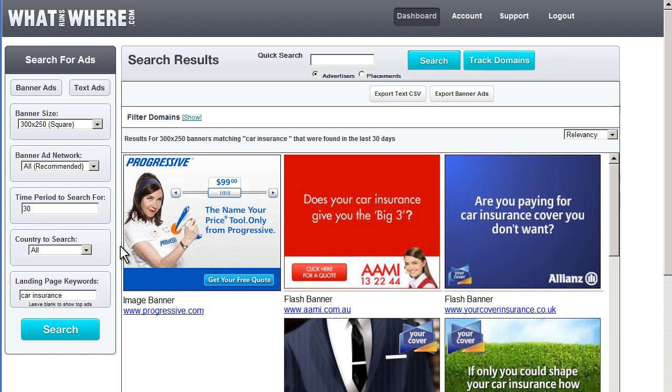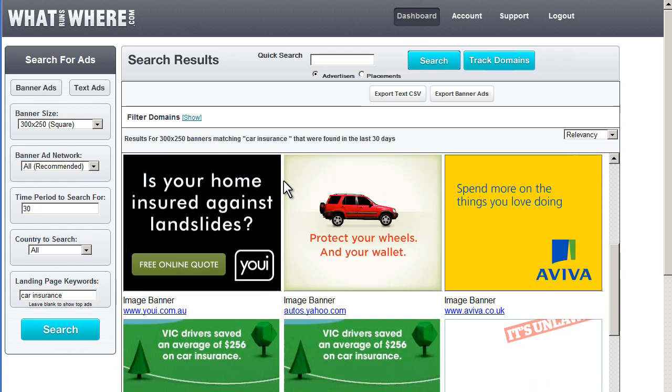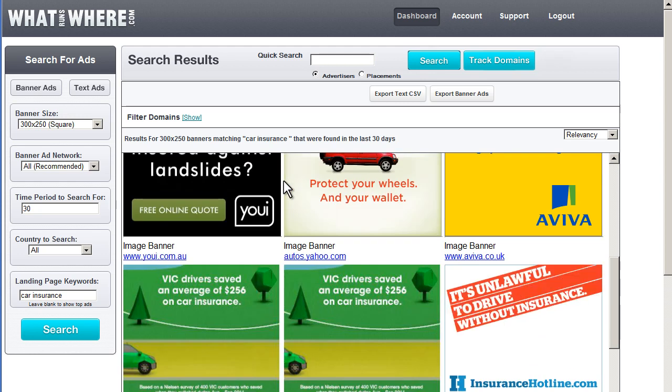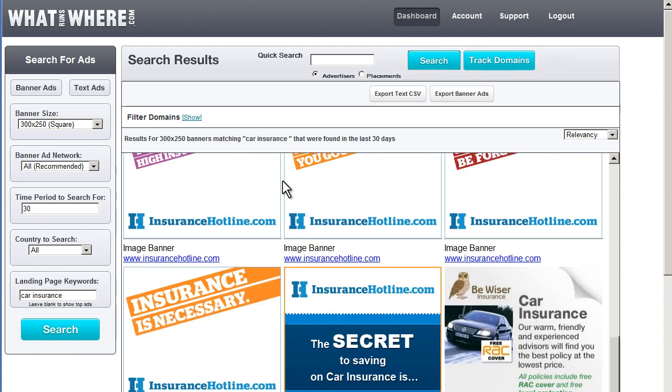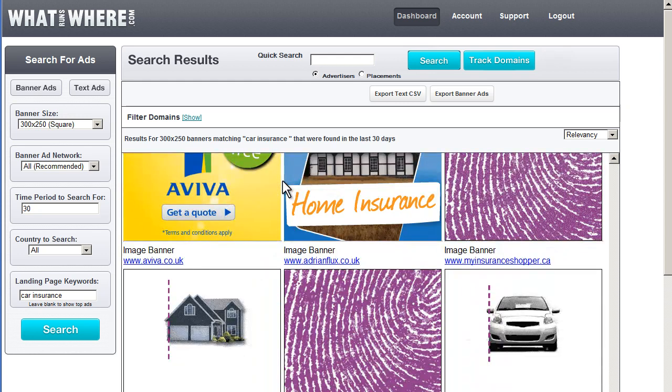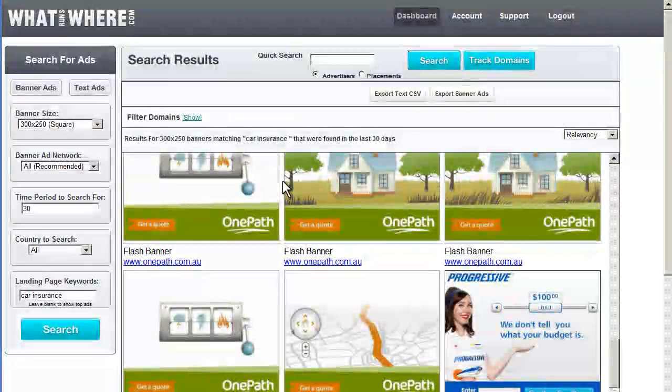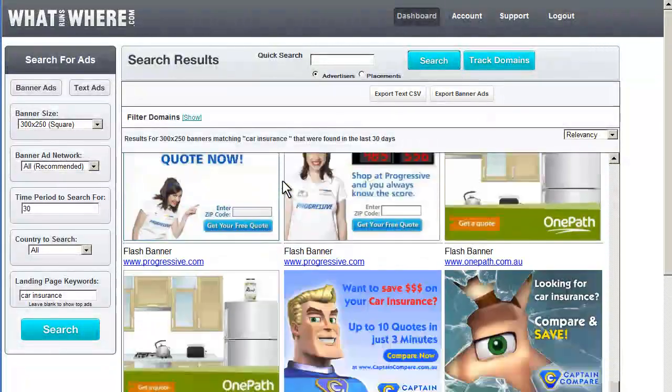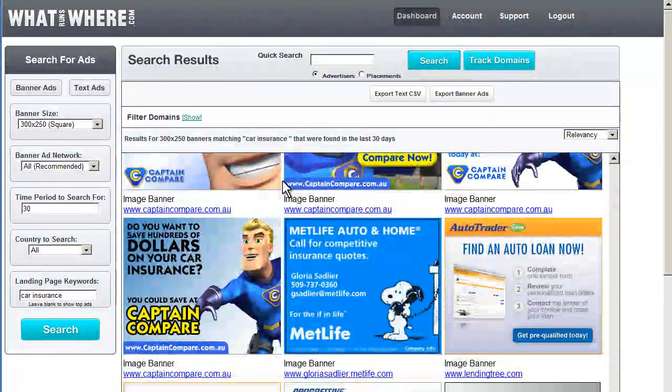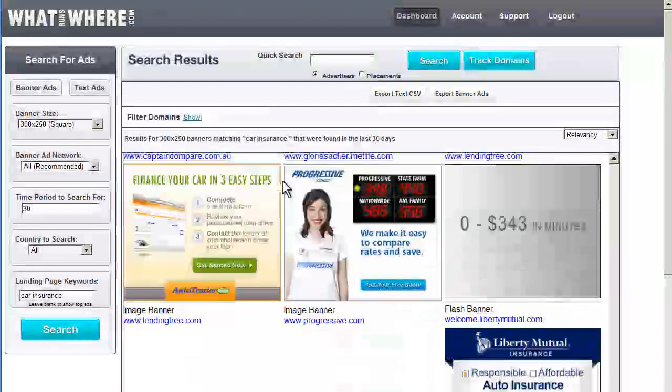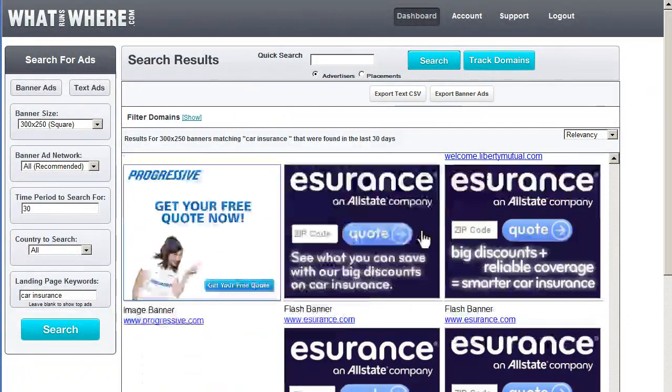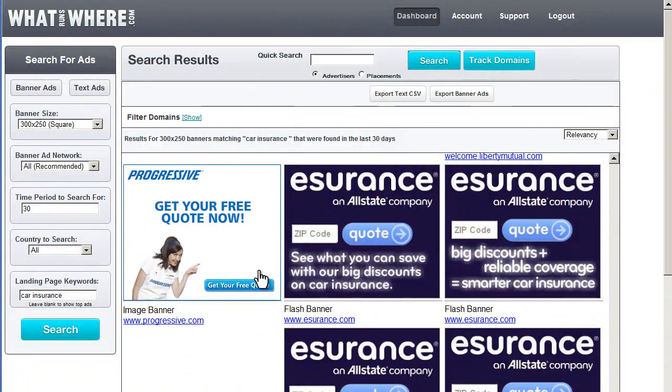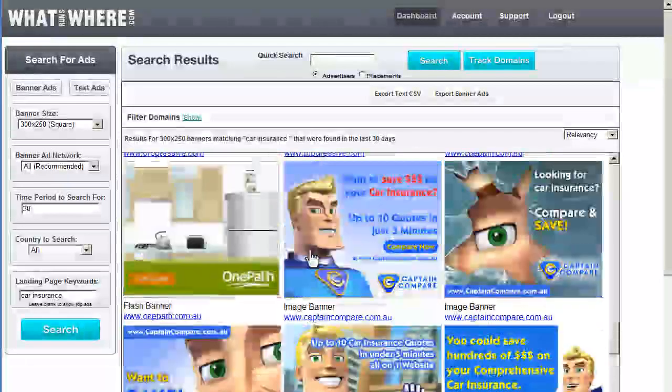So again, right away we see many of our competitors. Progressive. We're looking at all the countries, so we're seeing far more here than just U.S. campaigns. Captain Compare from Australia. Liberty Mutual. Alright, so we get the idea.